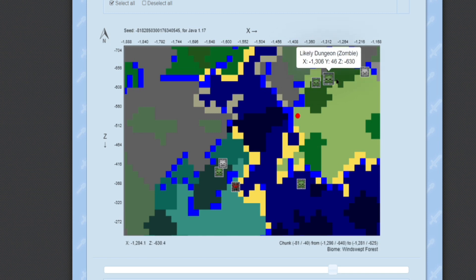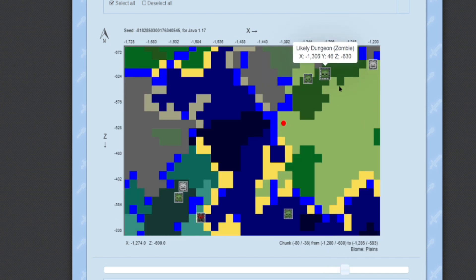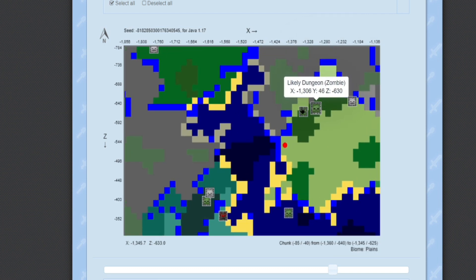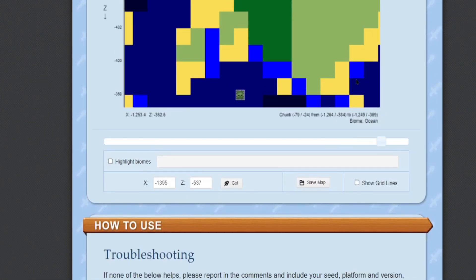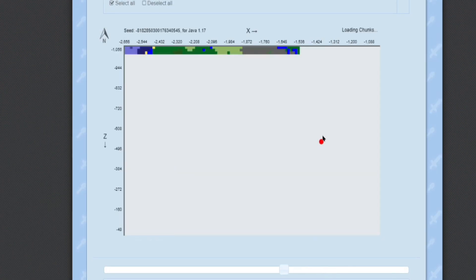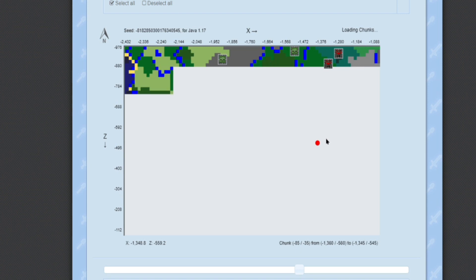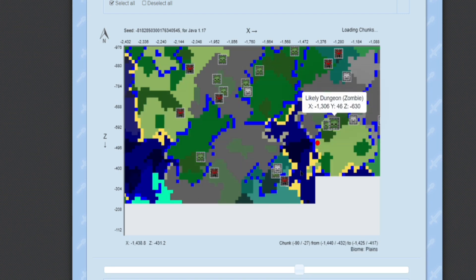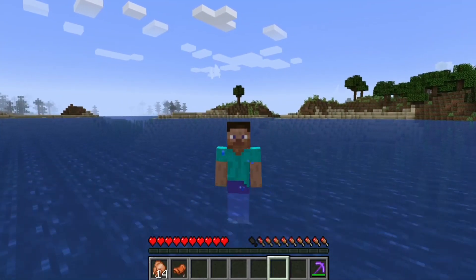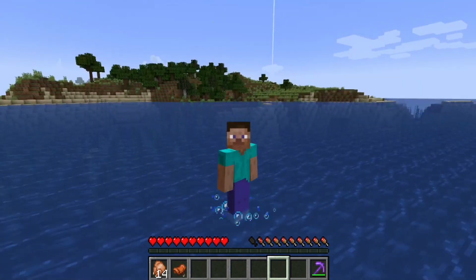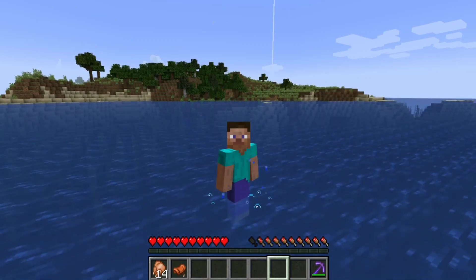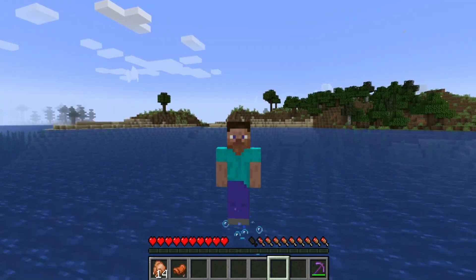Or you can switch to creative mode again to verify there is a dungeon there. If confirmed, go to that place in survival and build your XP farm or whatever you need. All the dungeons around the map will be shown — mostly choose one that is near you. Thanks for watching — the mob spawner XP farm link is in the description, so click on it to build your XP farm too, and please consider subscribing.